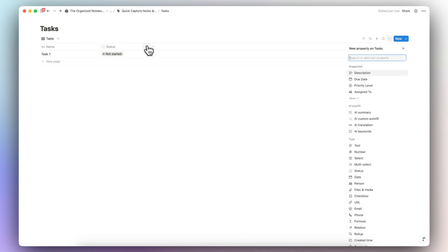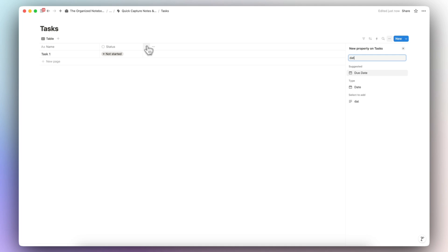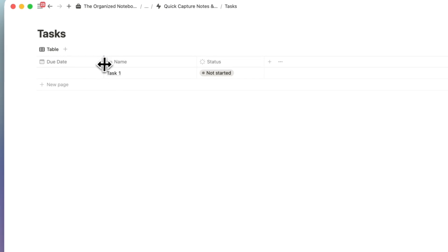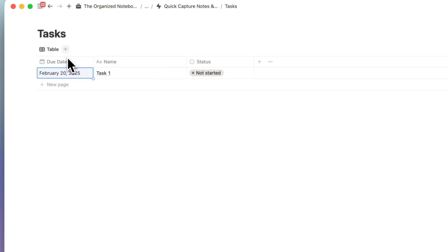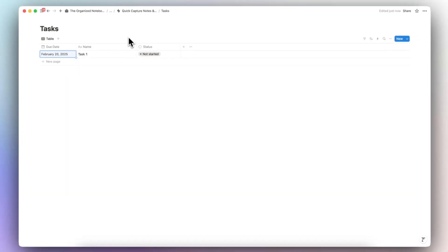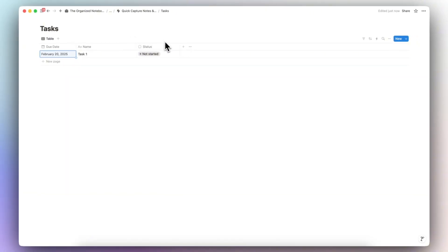The other useful property is a due date, so I'm going to choose a date property and call it 'Due Date.' That's a very simple version of a task list. You can add more layout views, but we'll keep things simple. One thing I'll do differently with tasks is create two different views: one for incomplete tasks and one for complete tasks.